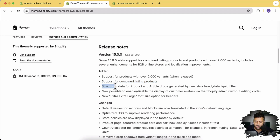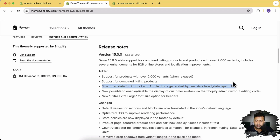Now let's discuss the third feature they've added: structured data for product and article drops, generated by a new structured data Liquid filter. Structured data is a rich snippet which you add for search engine optimization — it's a really important SEO feature. When you add a product review app and have product reviews on your store, like four or five stars, it will show that rich snippet and star ratings on your Google search listing. Now you can add that feature within the Liquid filter on the product page and article page.